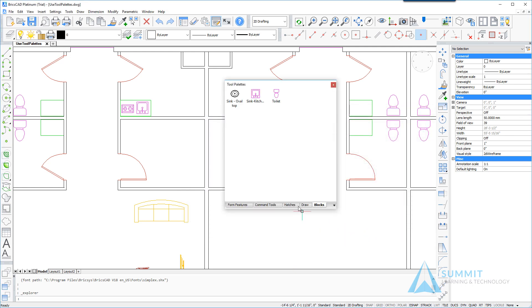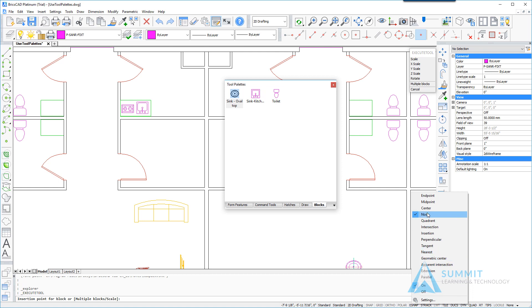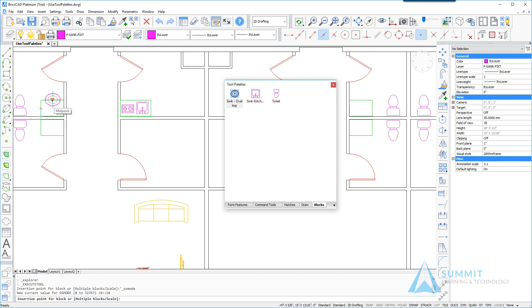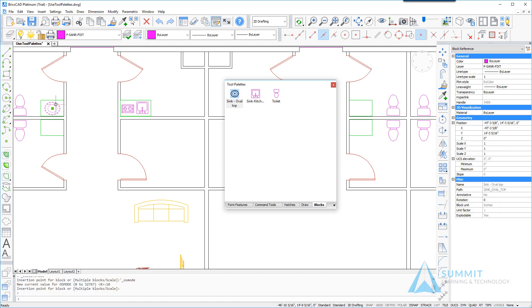So now the properties have been updated. Let's go ahead and drag this into the drawing. We'll use the entity snaps to identify the center of the rectangle and locate the kitchen sink there, and you'll notice that despite the current layer being zero, the object was inserted on the fixtures layer.